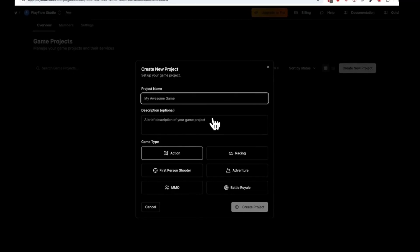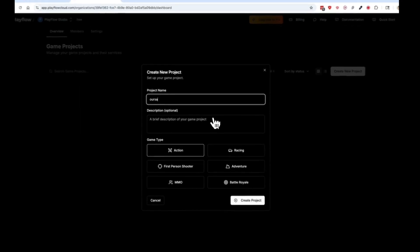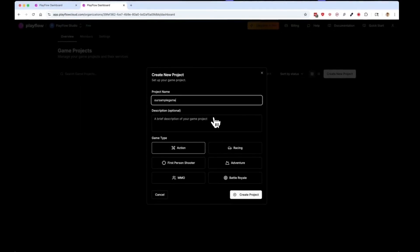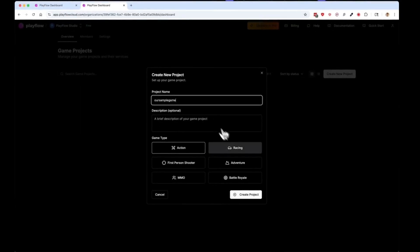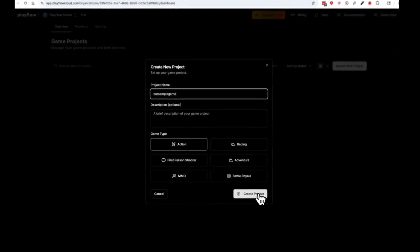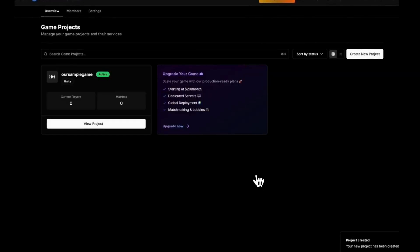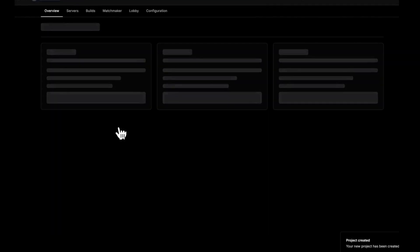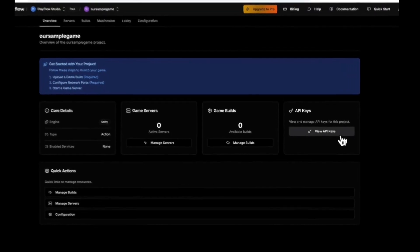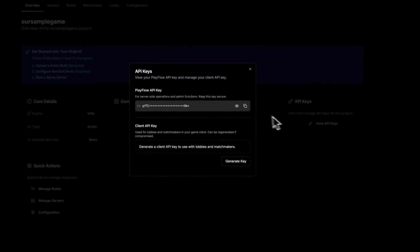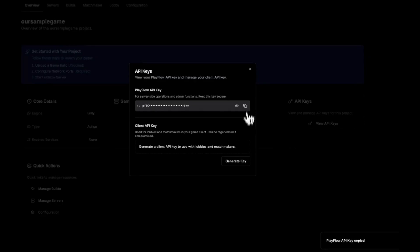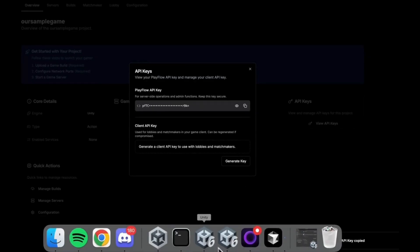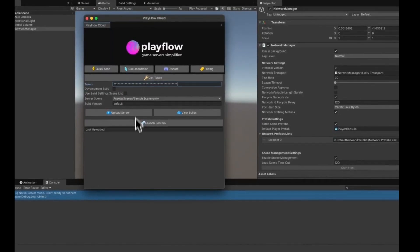we'll call it Sample Game, and click the Create Project button. View the project and copy the API key. Go back to Unity and paste it into the token box.